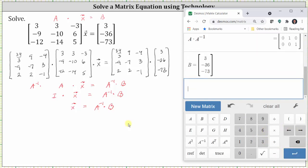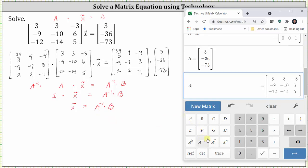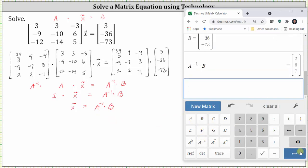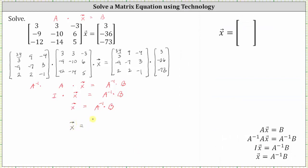Enter, and now we need to find A inverse times B, so A inverse times B, enter. Now we know the components of vector x written as a column matrix, which is the form in which we are asked to give the solution. I hope you found this helpful.